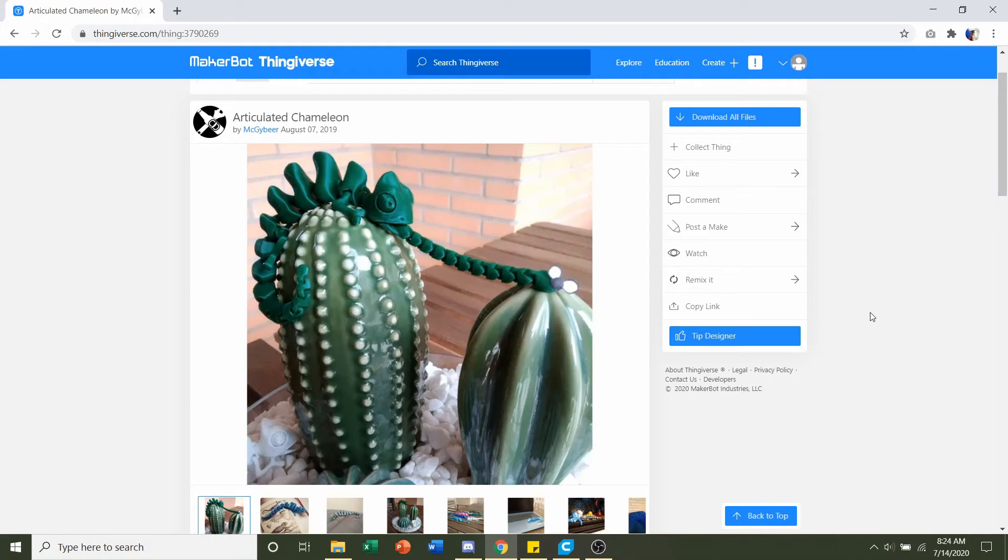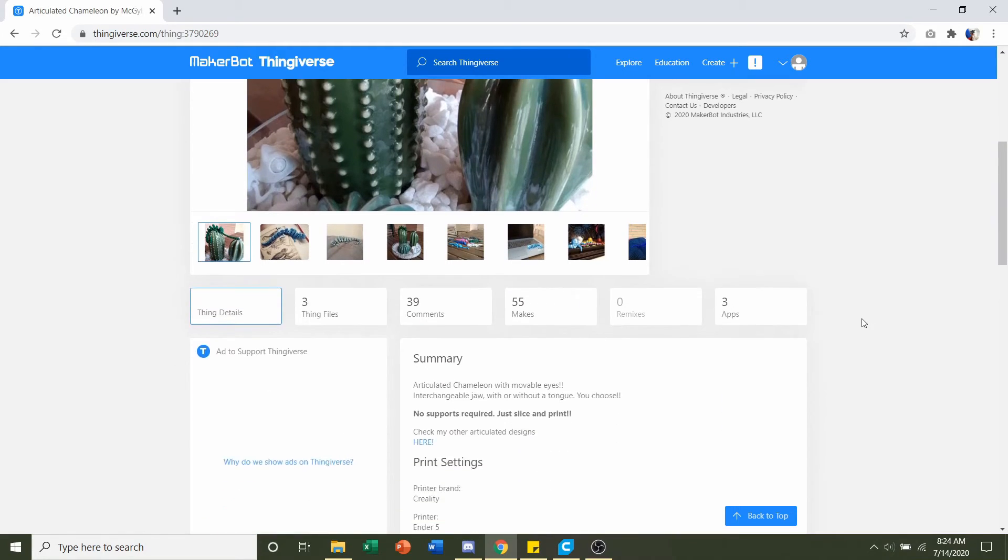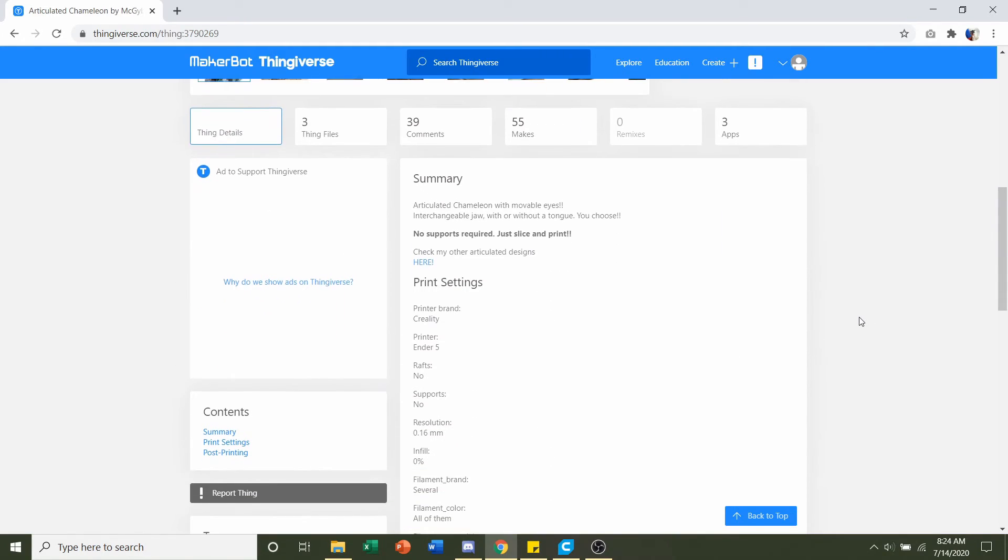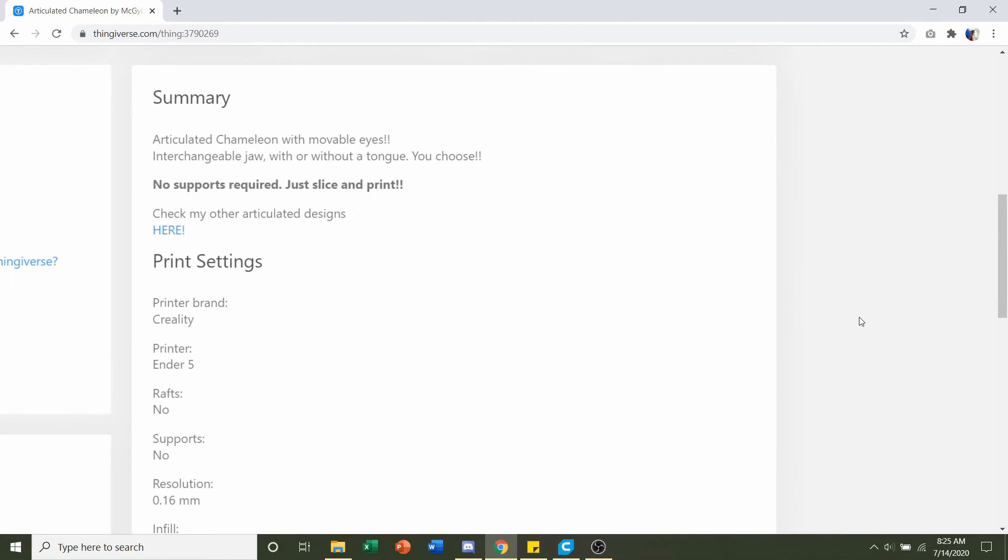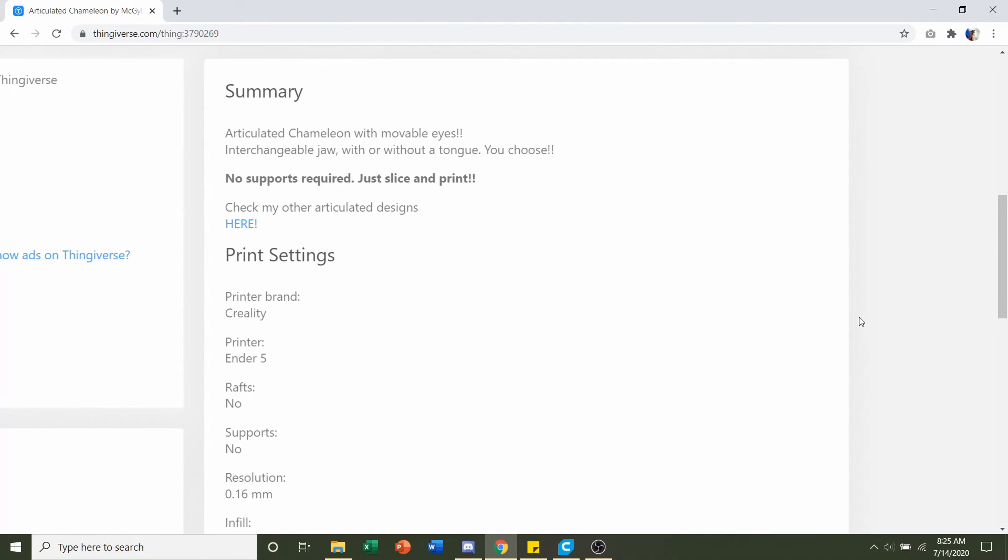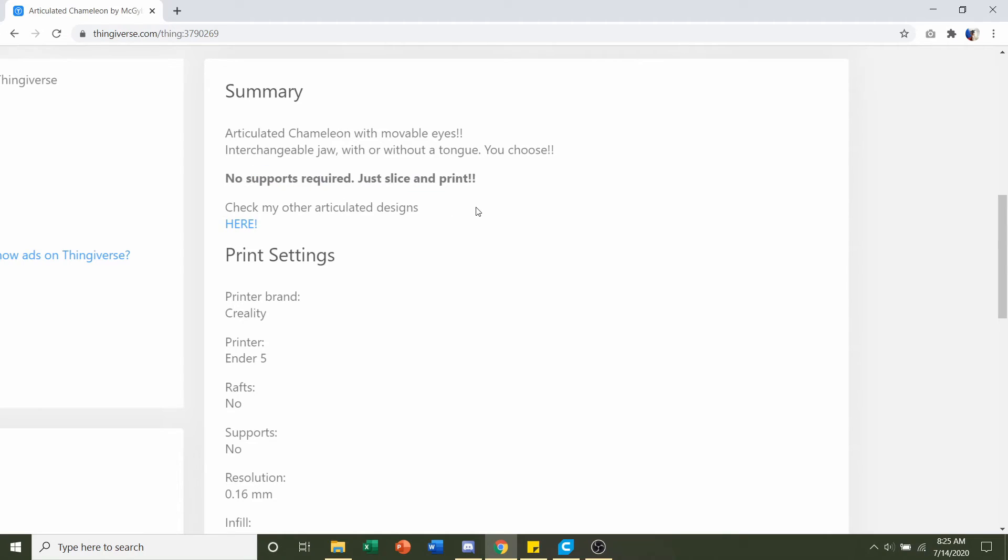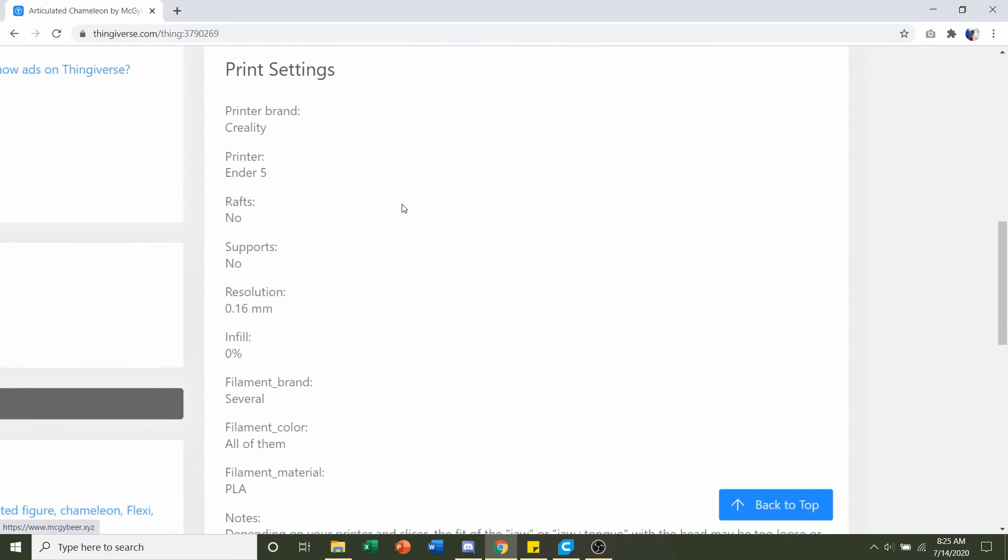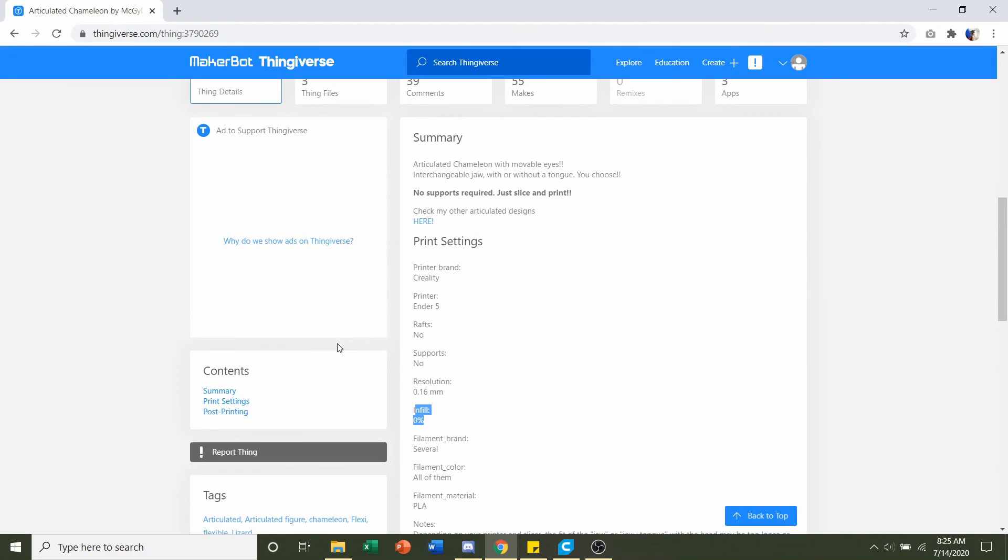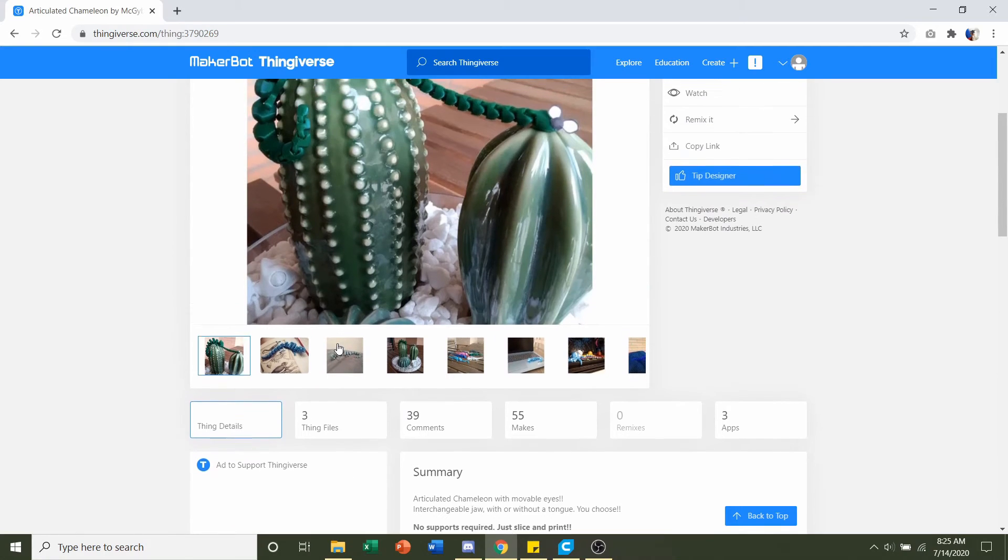So first things first we go to the developer node to see if they have any specifications. McGybier usually makes it pretty easy for us as no supports required just slice and print meaning no rafts no supports, resolution of 0.16 millimeters and an infill of 0%.